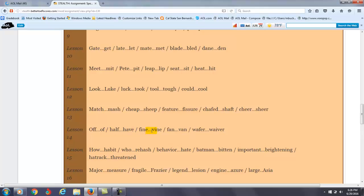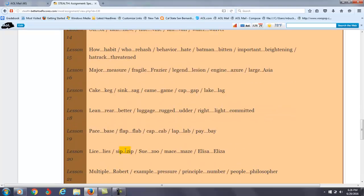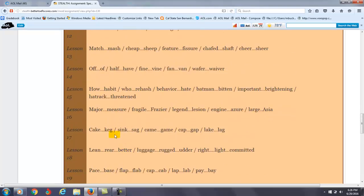Lesson 14, the V, especially in the beginning of the word, so vine, van.